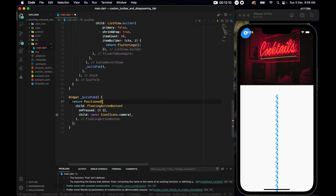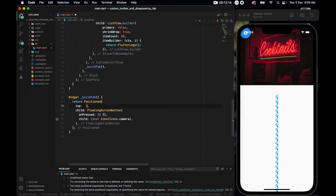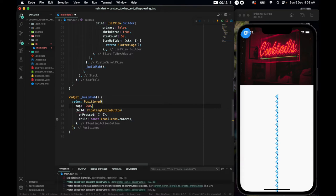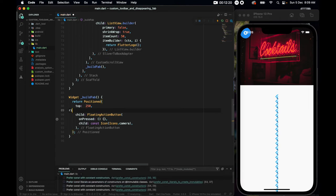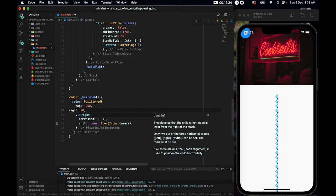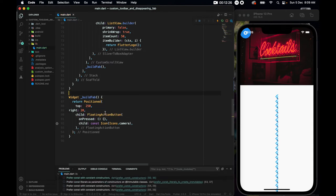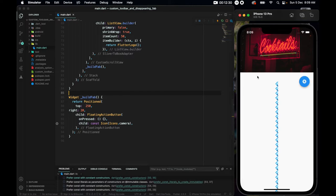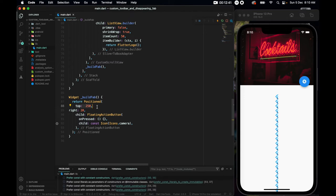But since we are in a stack, we can use a position widget to change its position. So let's wrap it with a center, and let's change the center to be positioned. And we want the top to be 250, and from right I want it to be 20. And if we save it, that is a nice piece. Now we have a problem. You see, it's not exactly on 250. You remember, we had this extended height to be 250.